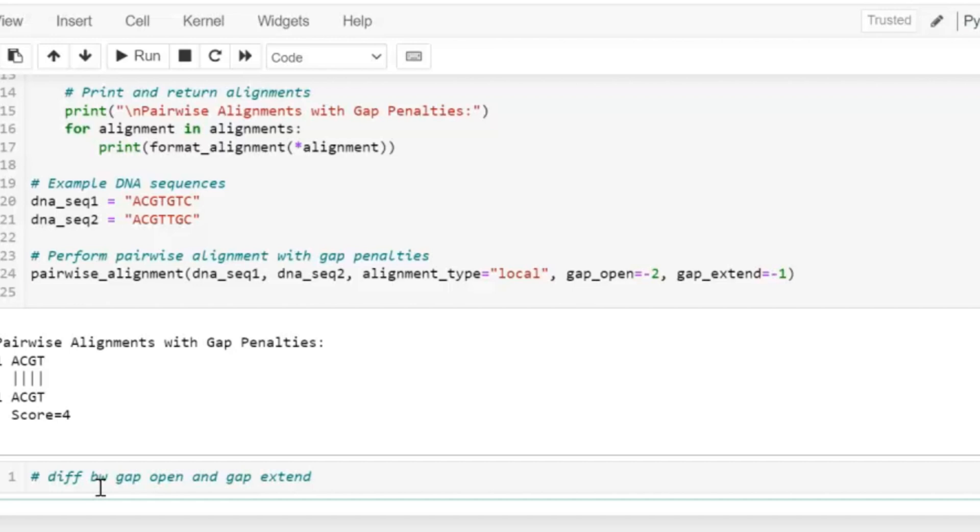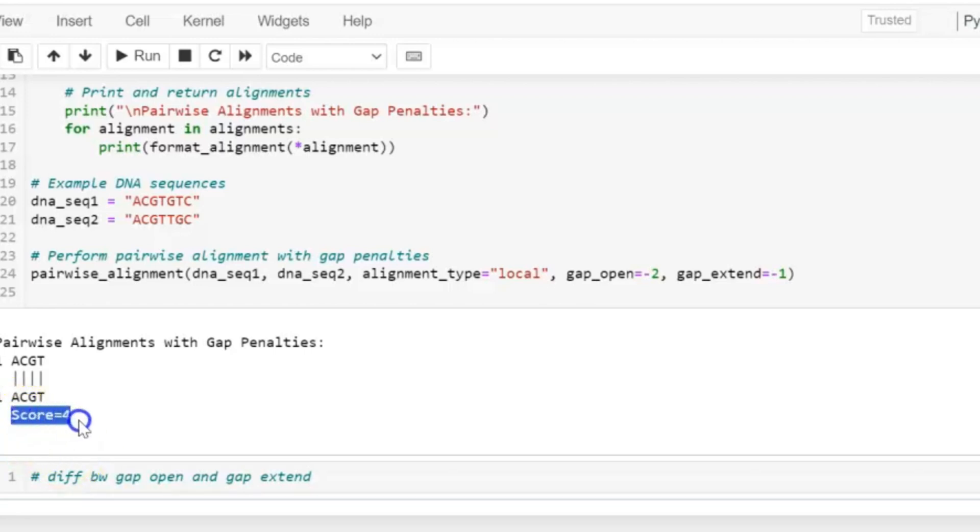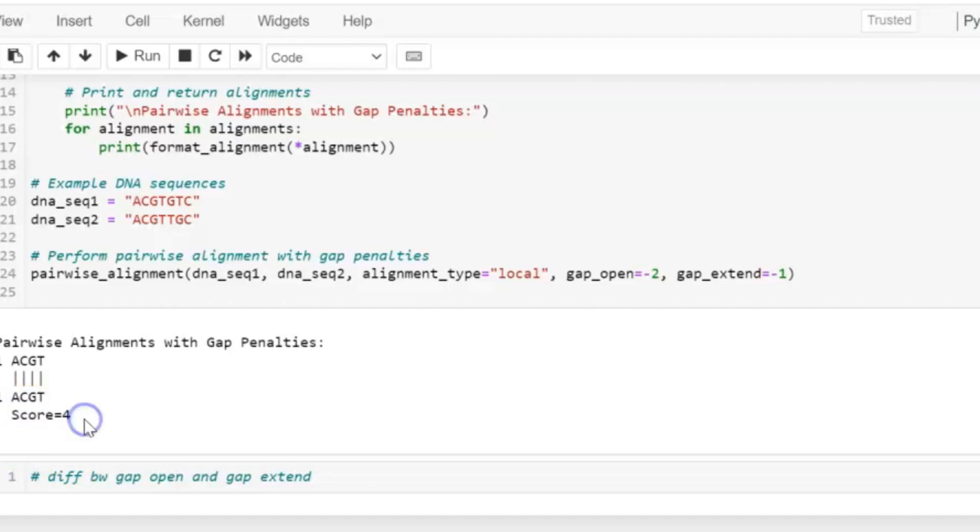Now let's see that what is the effect of gap_open and gap_extend on the alignment score. Now as we are using local alignment, so the alignment score is equal to 4.